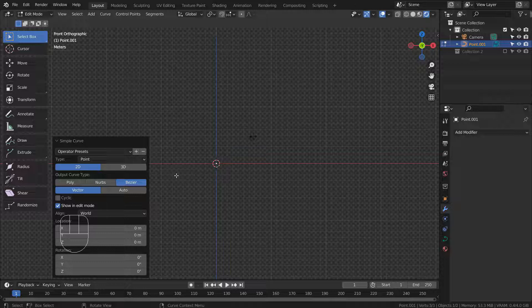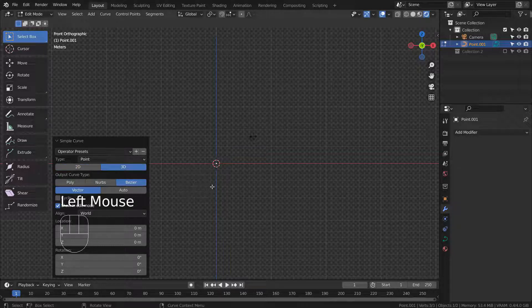Let's press the 3D button. Please type G and Z to bring the point down like this.